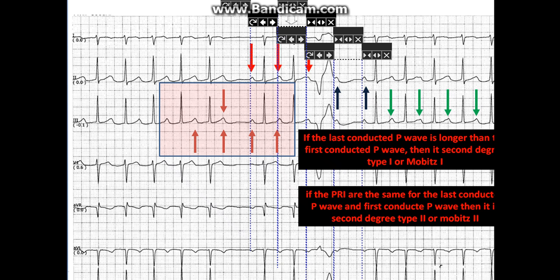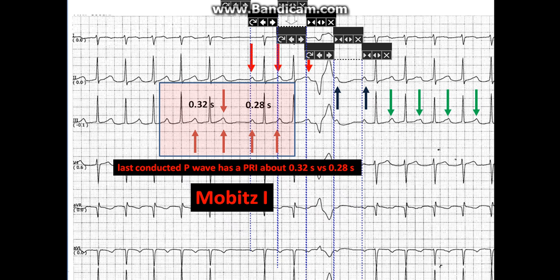In this case, the last conducted P wave had a PR interval of about 0.32 seconds versus 0.28 seconds for the first. Thus, this is second-degree type 1, or Mobitz 1.